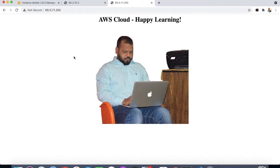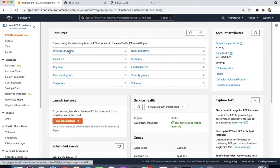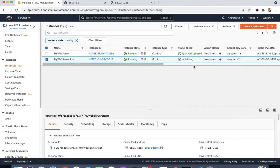Now you can see how we moved the EC2 volume from one availability zone to another. In the EC2 instances section, you can see the first EC2 instance was in availability zone 1a, and the second instance — which we created from the snapshot — is in availability zone 1b.